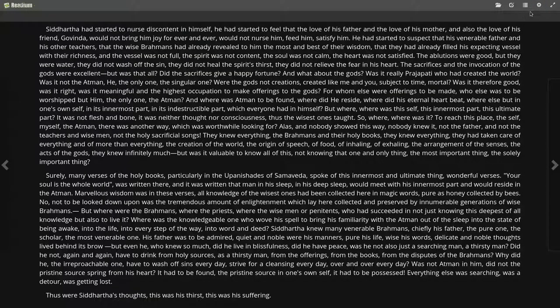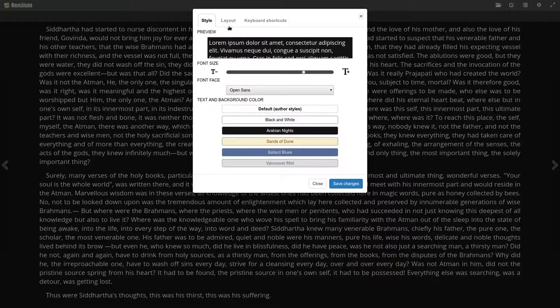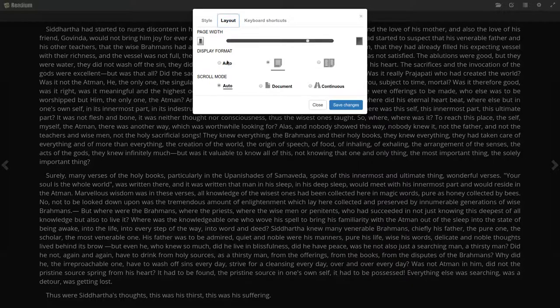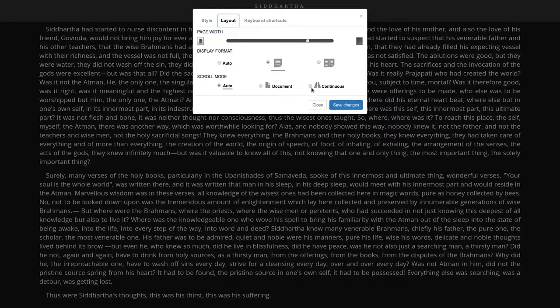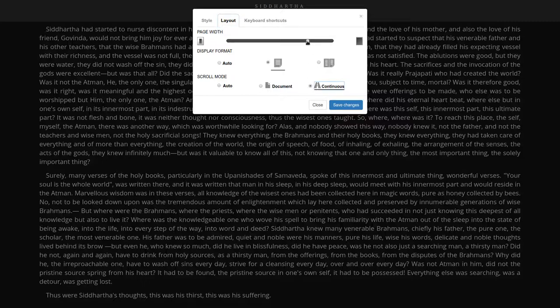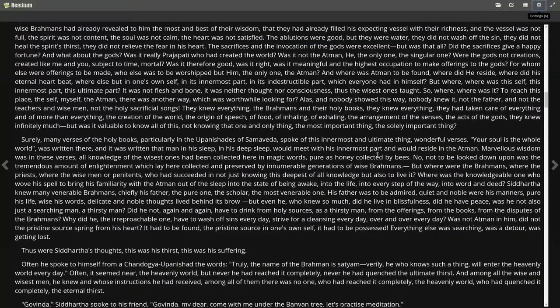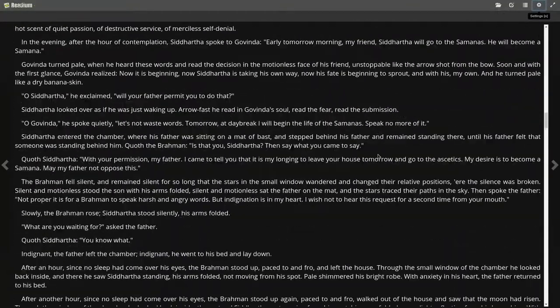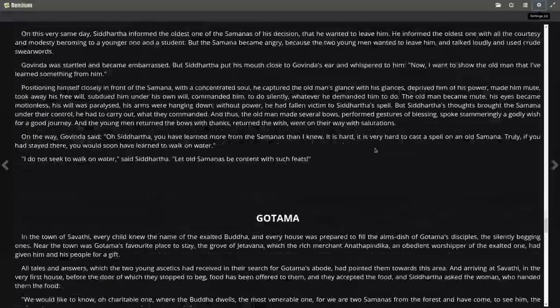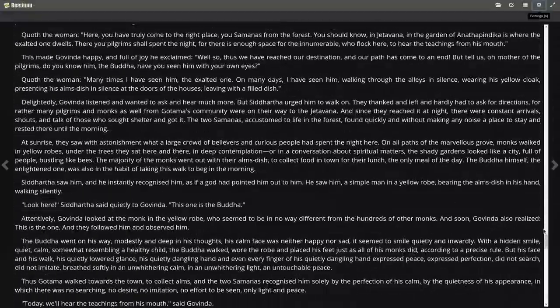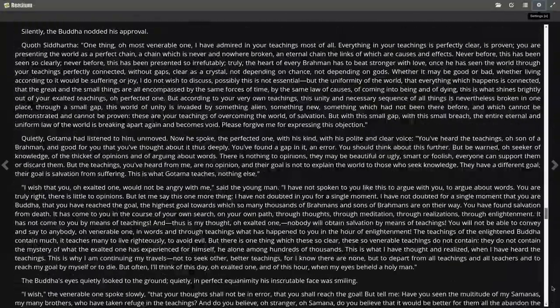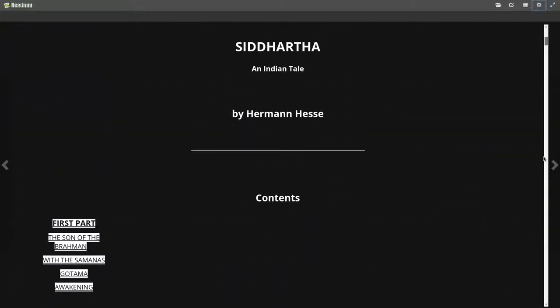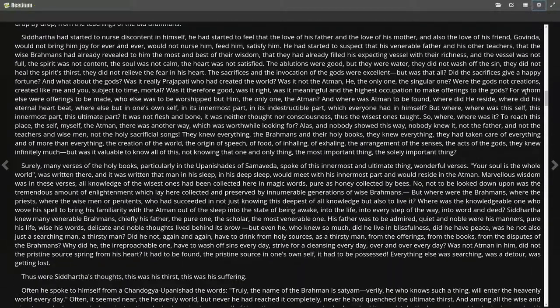There are other options here, such as the layout. You can display two pages, display as a single page, or as continuous, so you just scroll down. Then there's the page width. Now you see what I mean - with continuous page, this is the entire book. You can just scroll down through everything. Let me